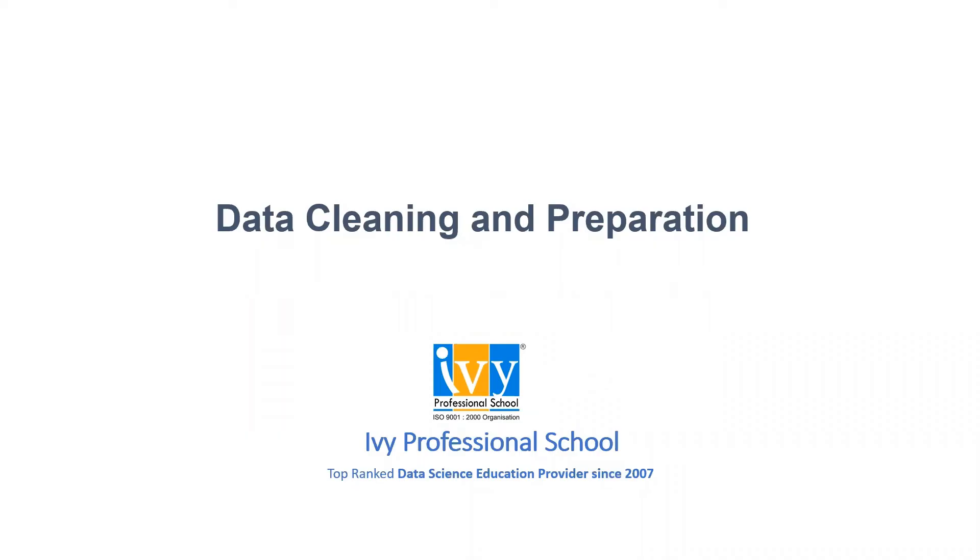Hello everyone. Welcome back to Ivy's YouTube channel. We are here with another YouTube video on data cleaning using Excel. Let's get started.